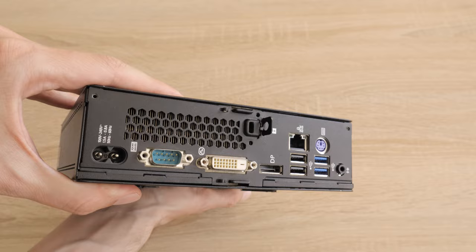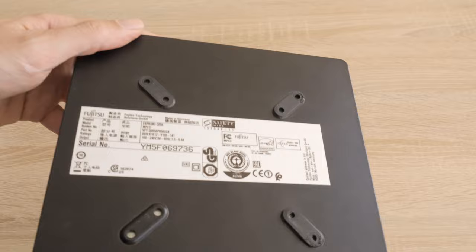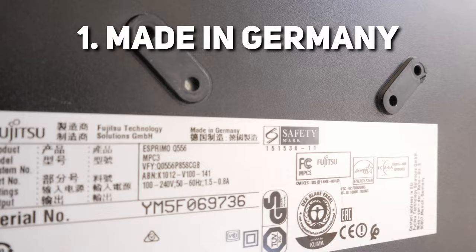On the bottom of the PC is located some information about the unit. It's in English and Japanese, I guess. However, one particular text caught my attention. Made in Germany.